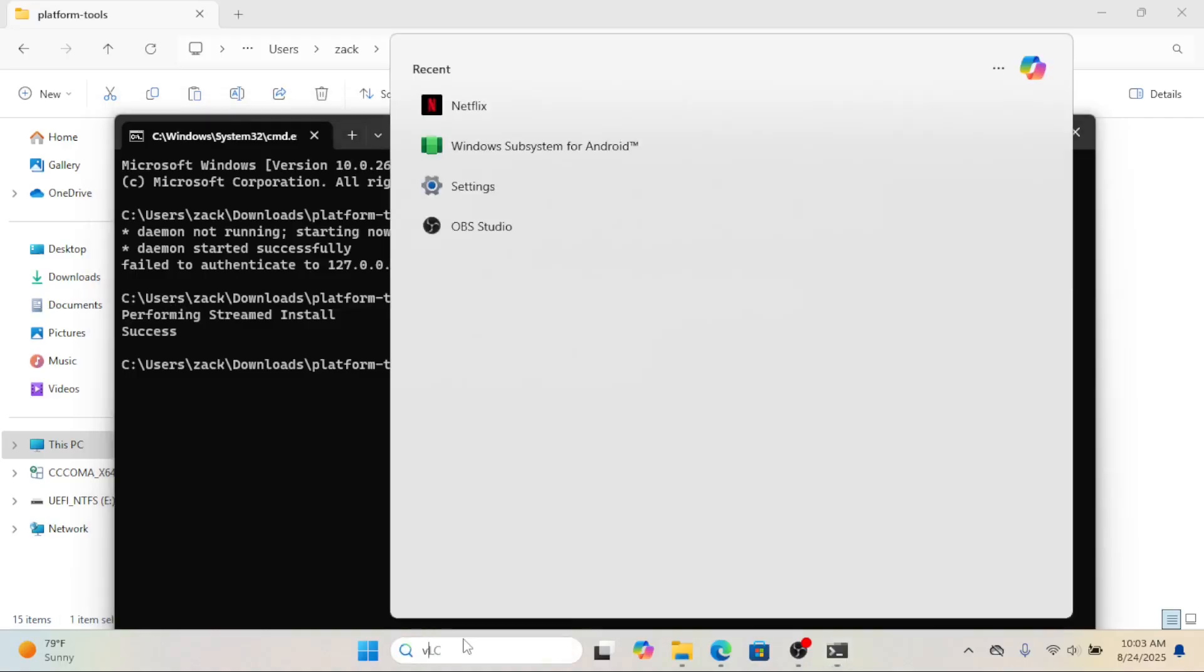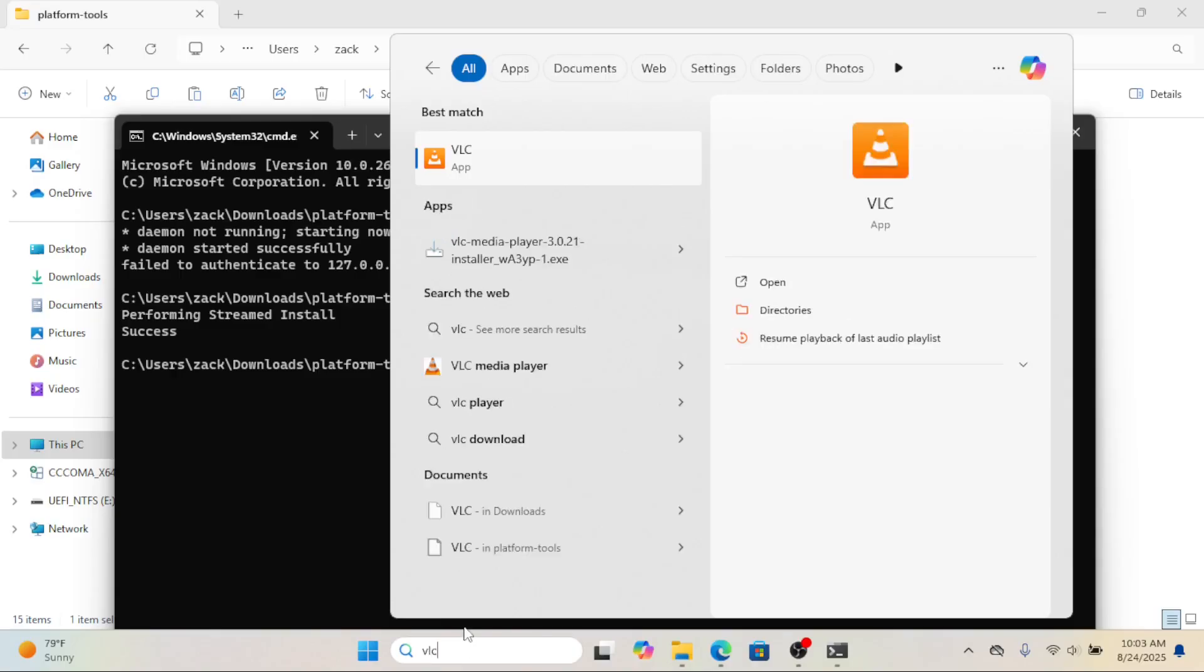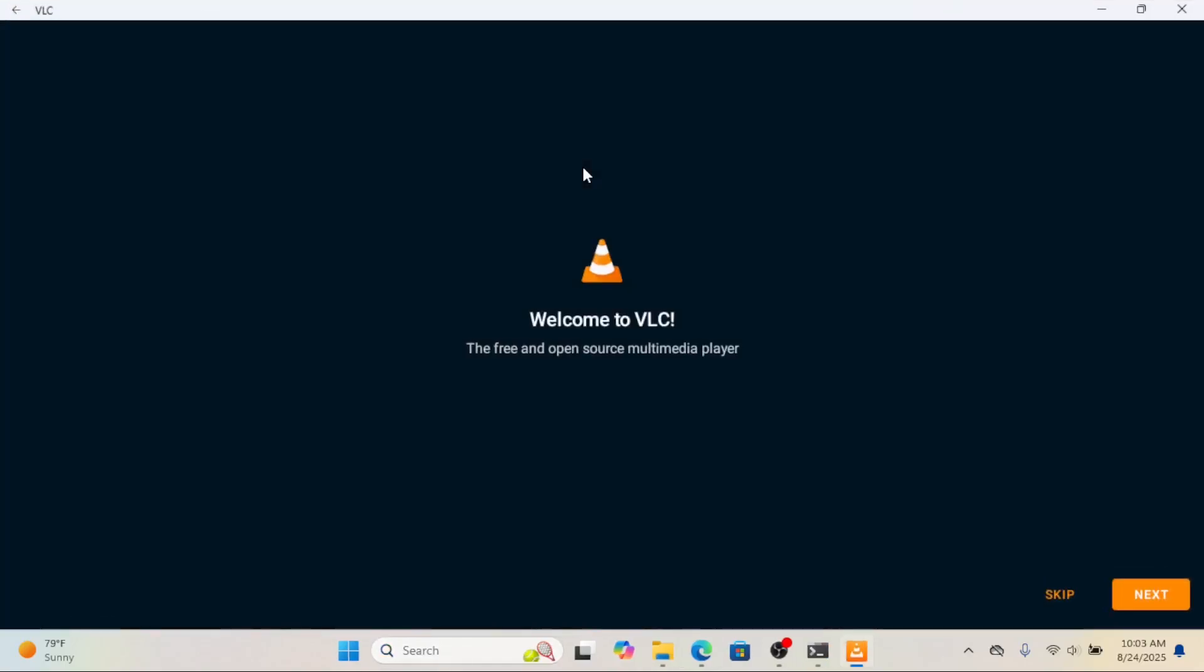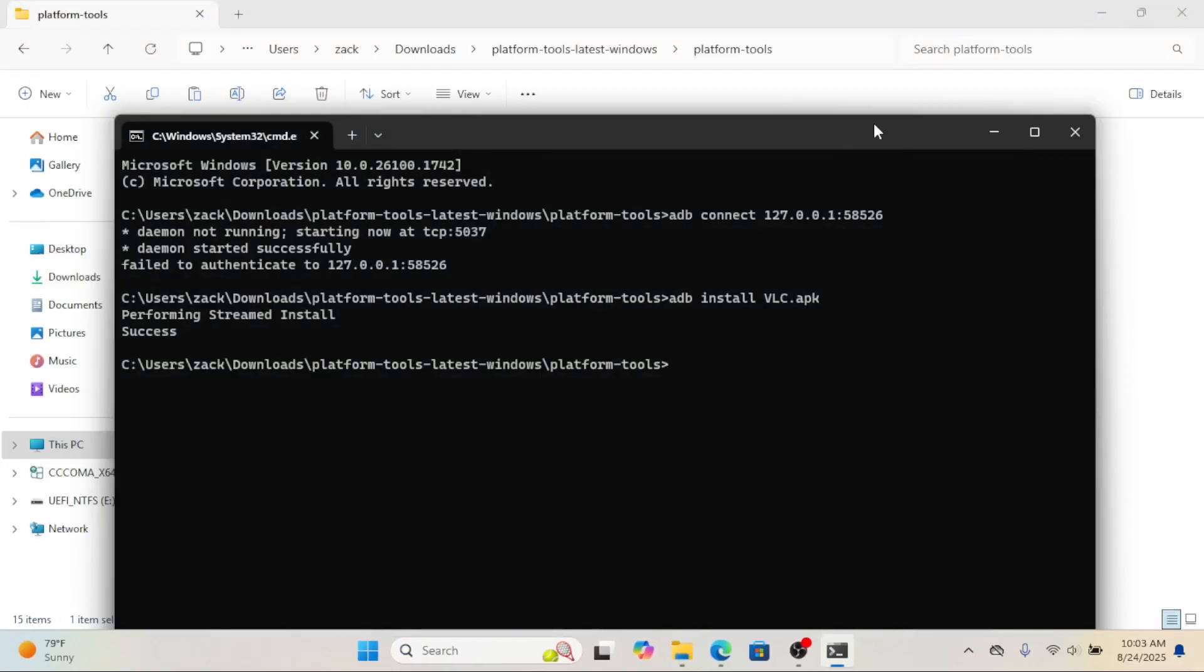To open it, just check your start menu. The app will appear like any other Windows app and you can launch it directly.